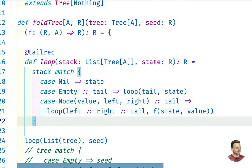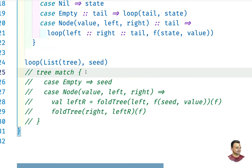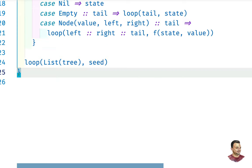Also, when you traverse a tree you have a choice in how you traverse it. If you look at algorithm books, you'll see a distinction between breadth-first and depth-first traversal. This one here is depth-first; breadth-first uses a queue.